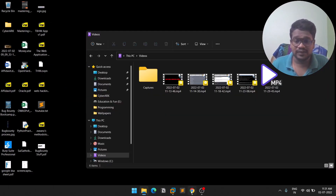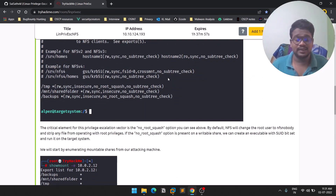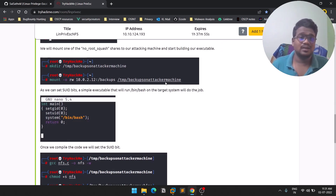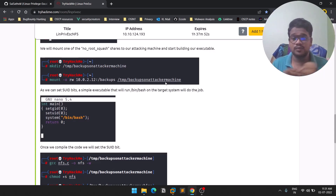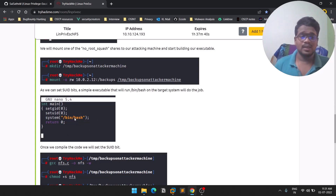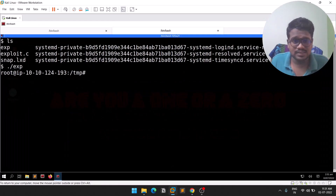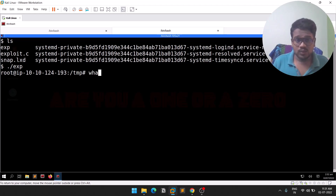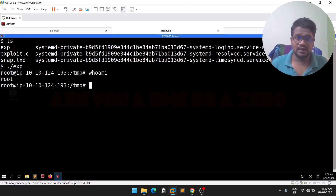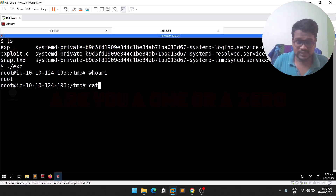Run './exp' on the target machine — and we got root! This is how simple it is. We abused the 'no_root_squash' functionality in NFS. The process is: create a directory, mount it to the target's NFS share, create a C file that spawns a root shell, compile it, set the SUID bit from the attacker machine, and execute it on the target.